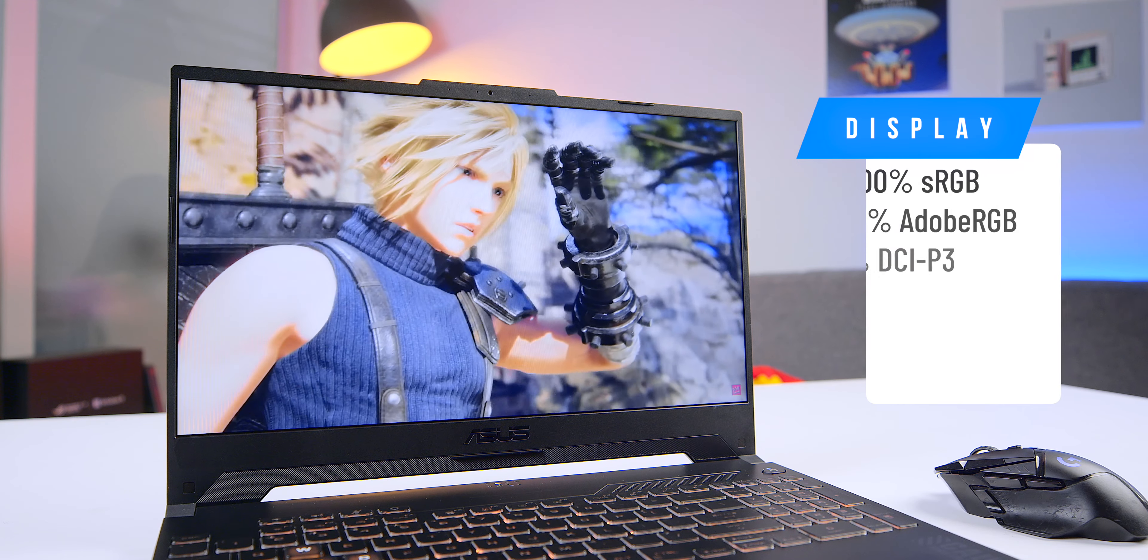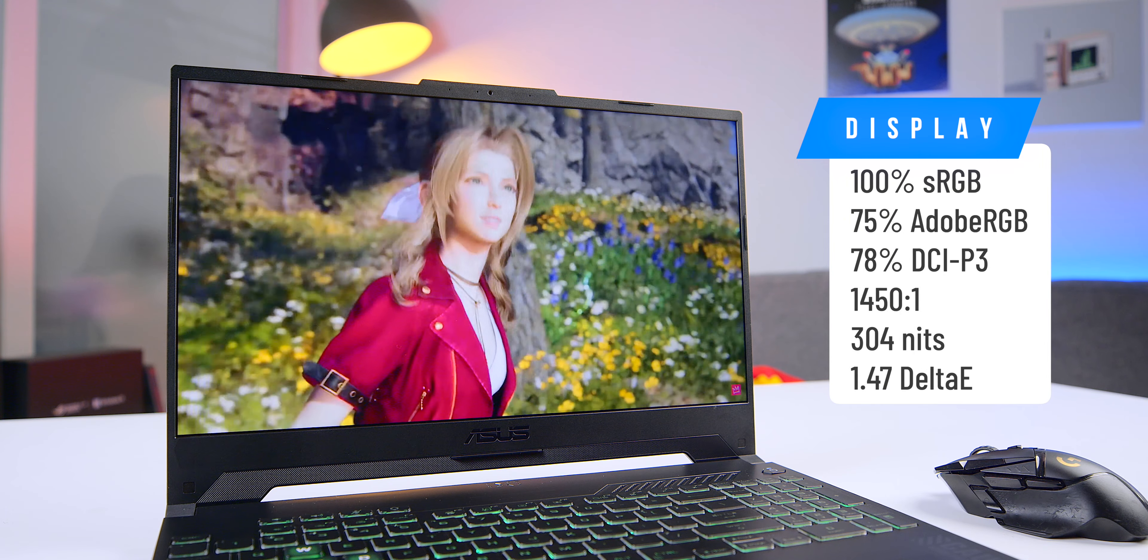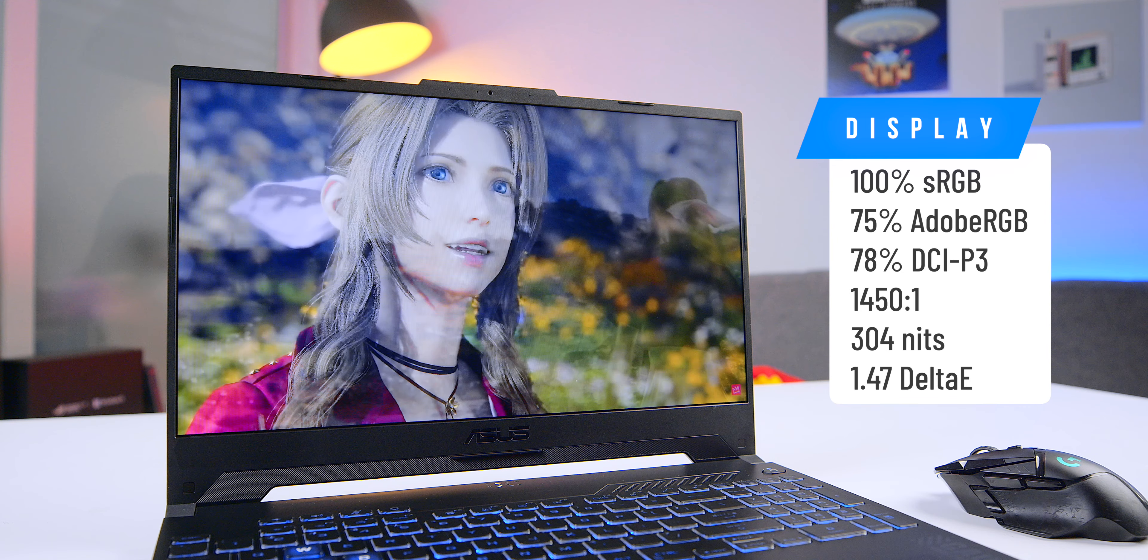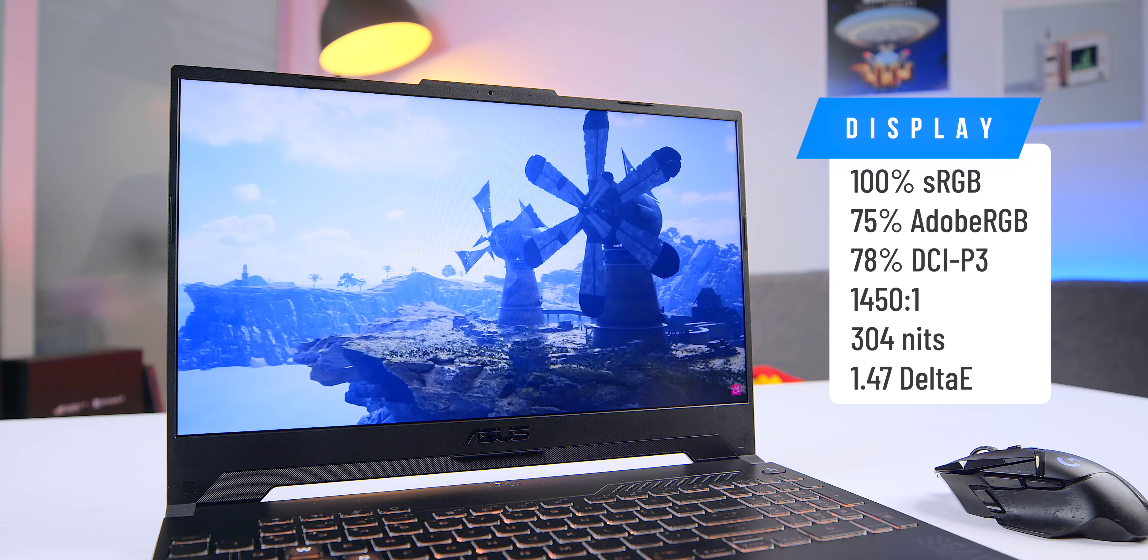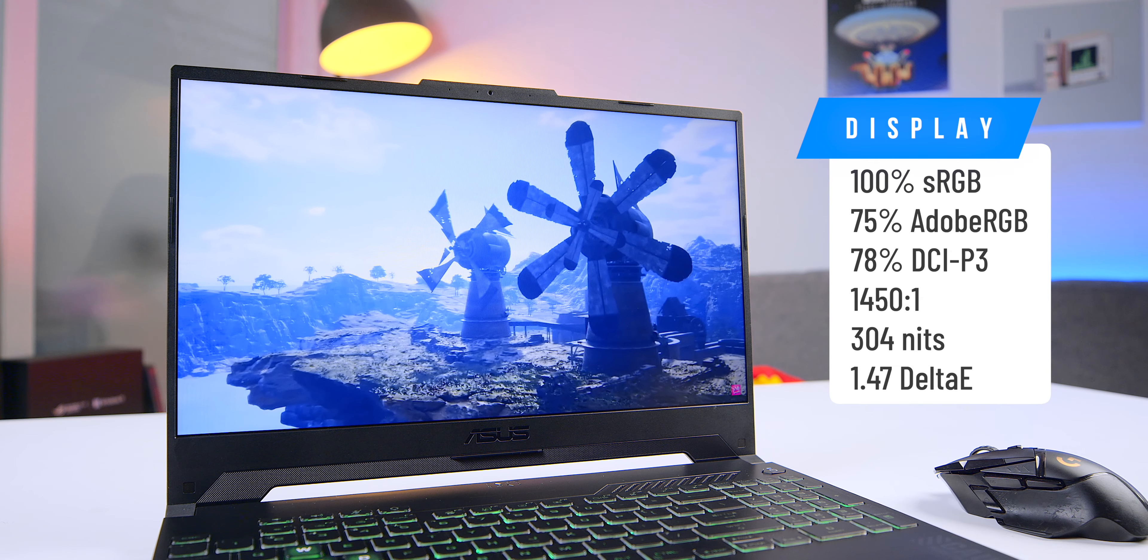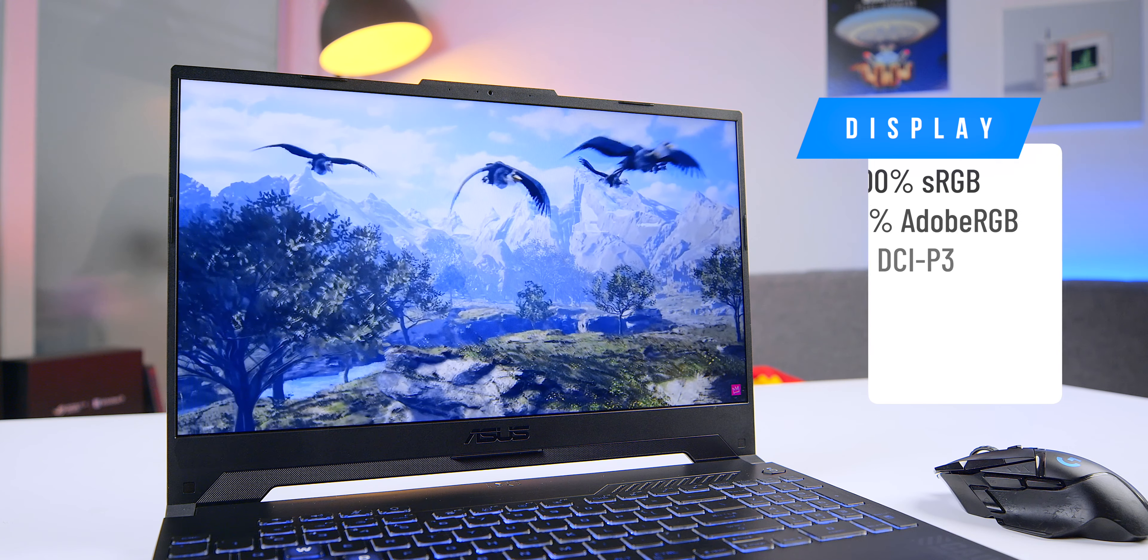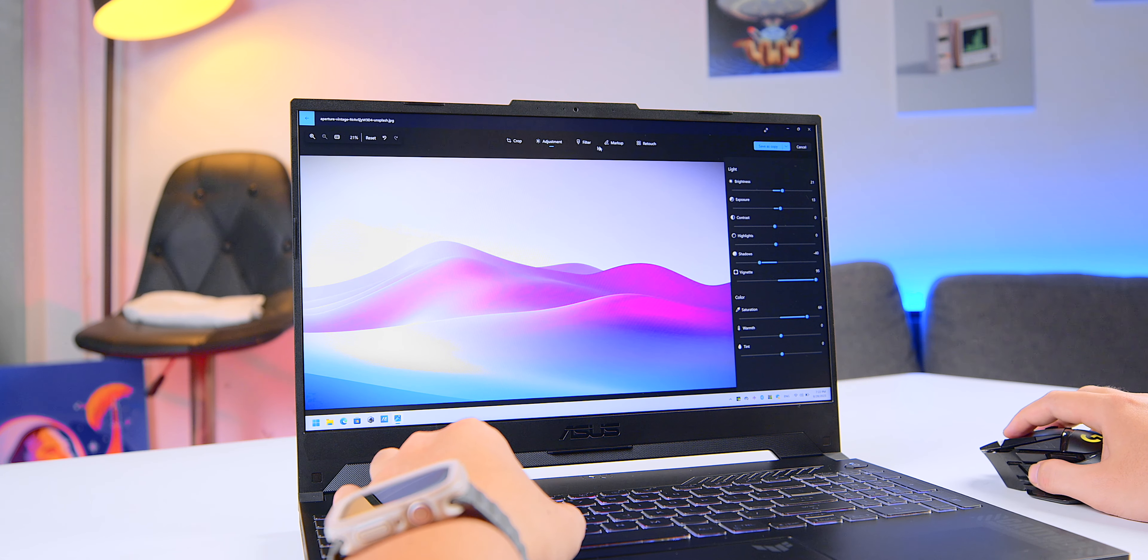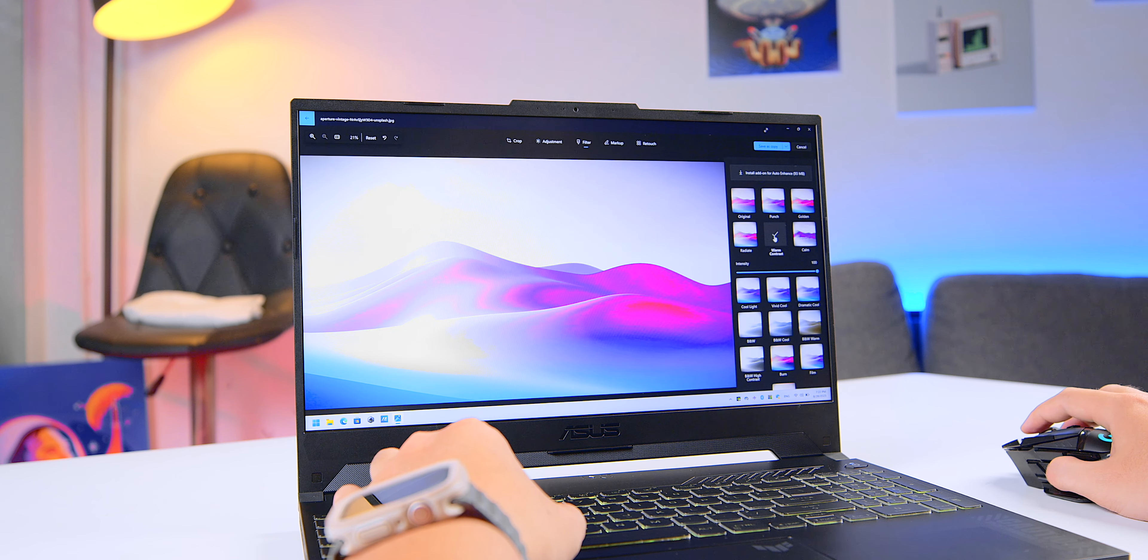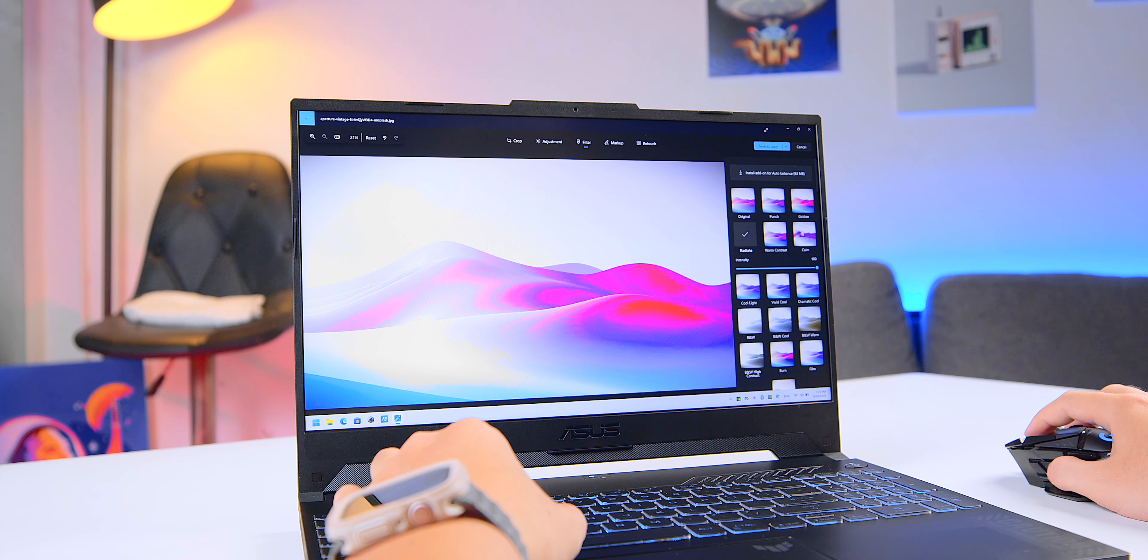In terms of display, this is also an area where Asus has made upgrades in this year's version. Last year's model had a screen that covered only 62.5% of the sRGB color space, but this year's model has achieved 100% sRGB coverage. It's now suitable for basic graphic design as well.